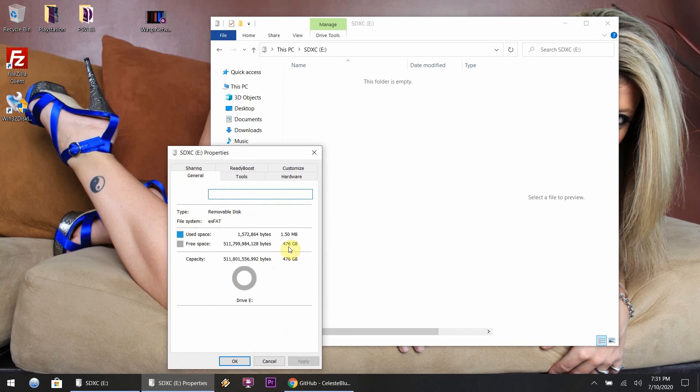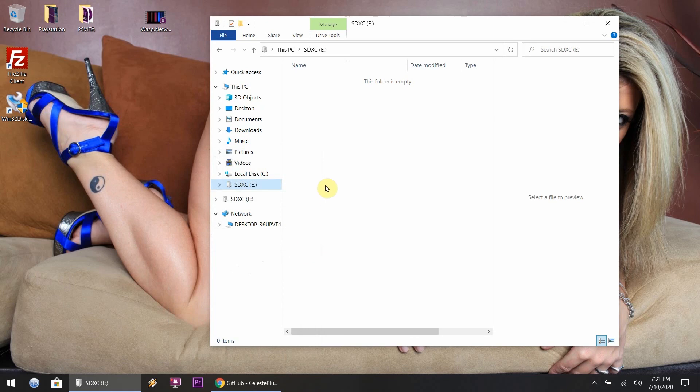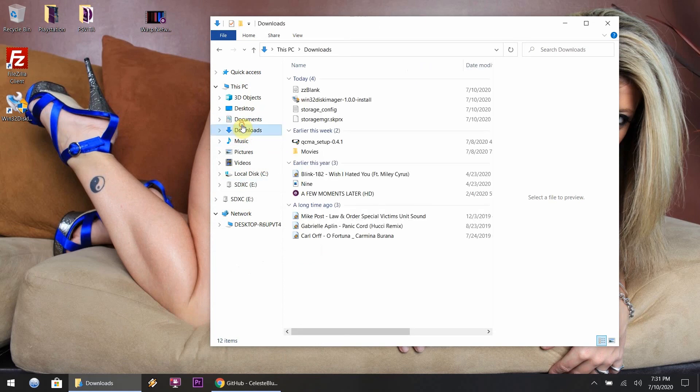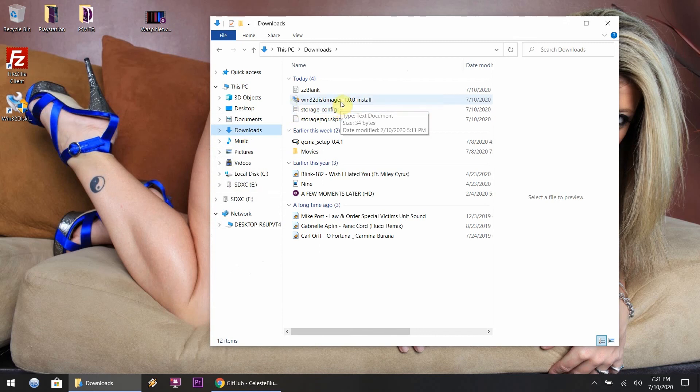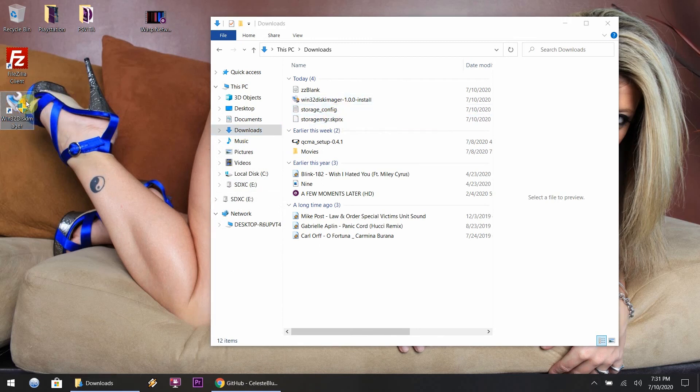I don't understand why it says 150 GB showing, I wonder what's taking up that little space. Either way, it's a 512 gigabyte SD card that's gonna hold a lot of games, which is nice.